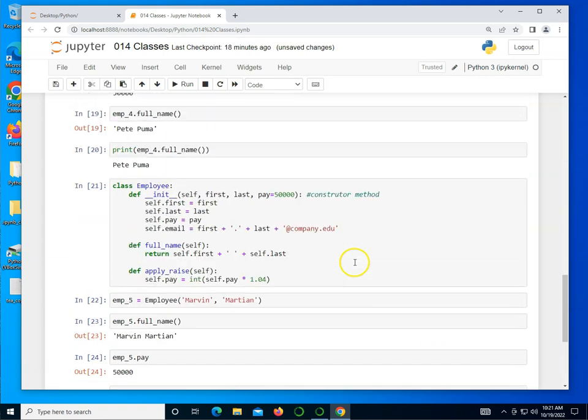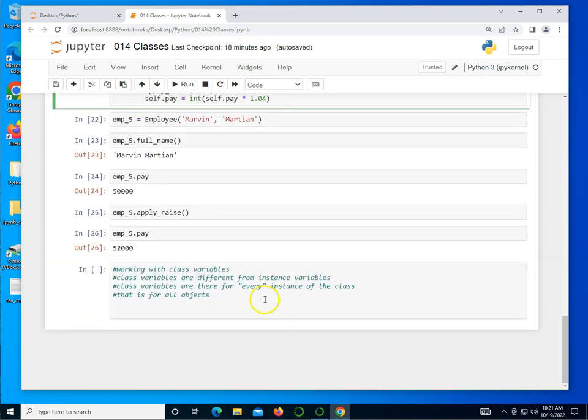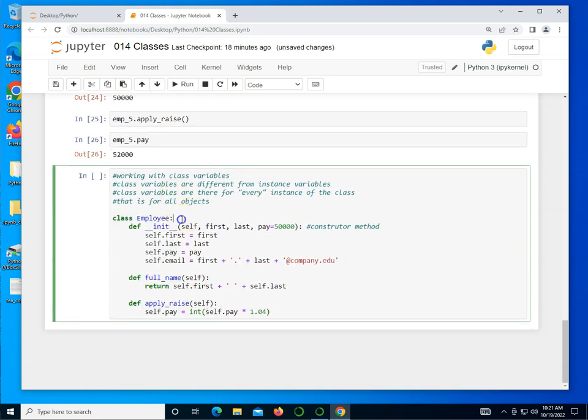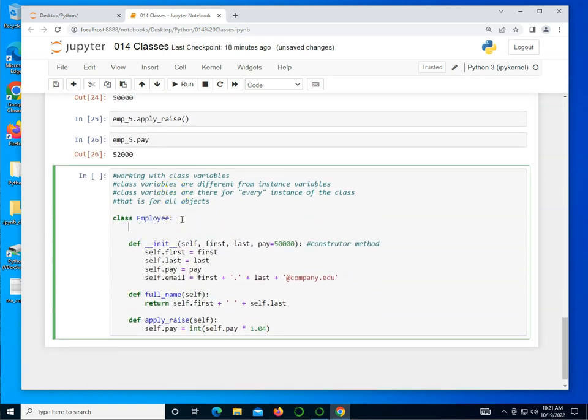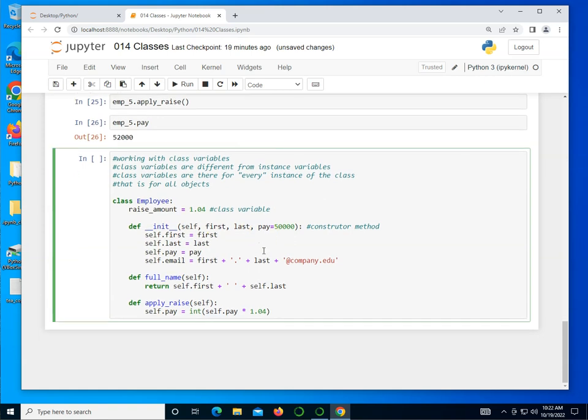I'm going to copy and paste my last creation right here. And what I'm going to do is I'm going to go inside the class and put a raise_amount here and I'm going to let that be equal to 1.04. So this is the class variable. Notice it is a class variable because it's inside the class definition. It's not inside the constructor or any of these methods. So what I can do is I can come down here, instead of putting in 1.04, I can literally refer to this as self.raise_amount.